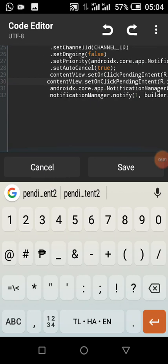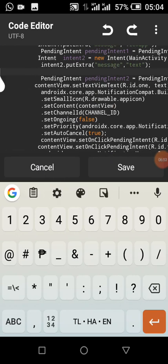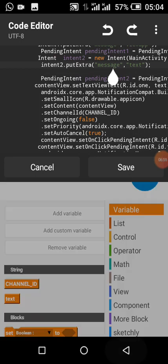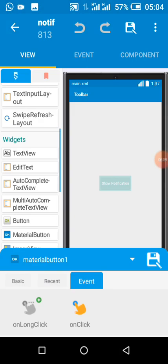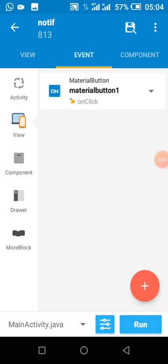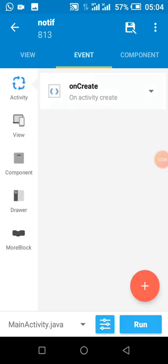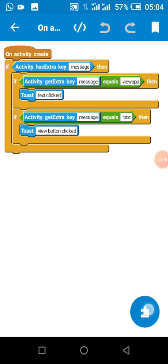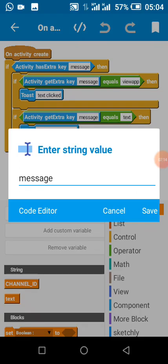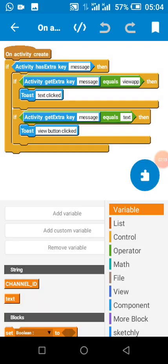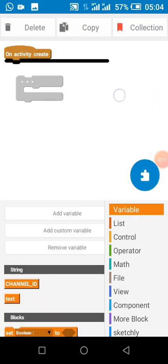Now let's go over to our onCreate. Here we check: if there is a message, that means the notification has been clicked, and we handle it accordingly.